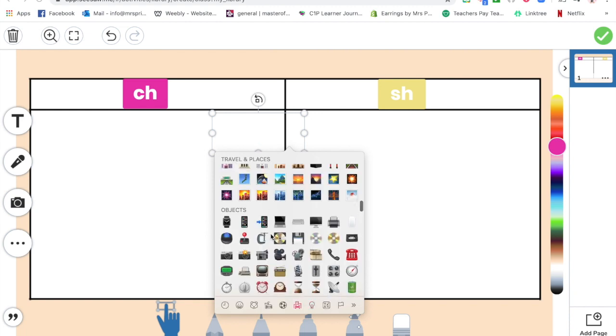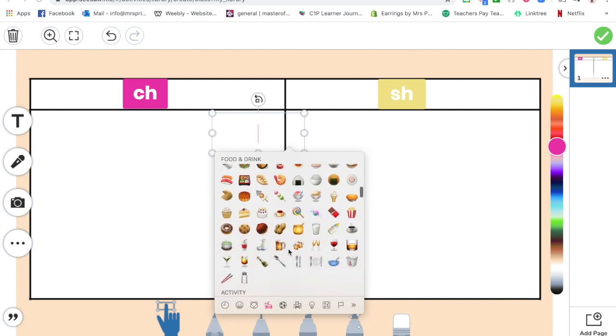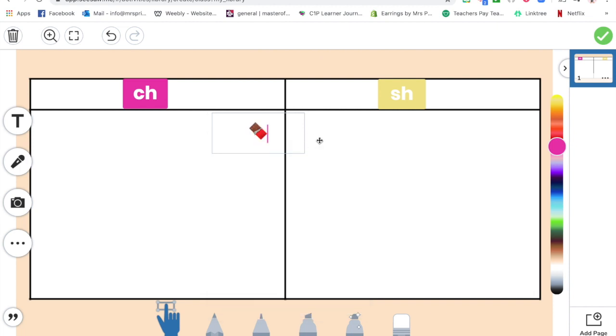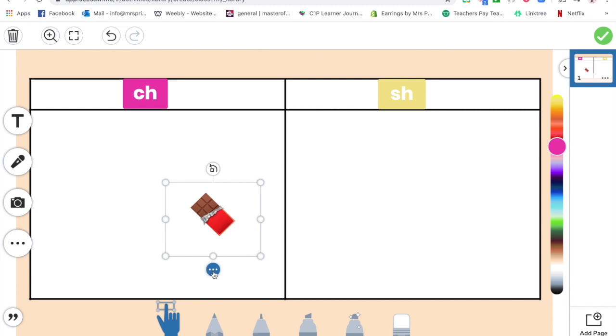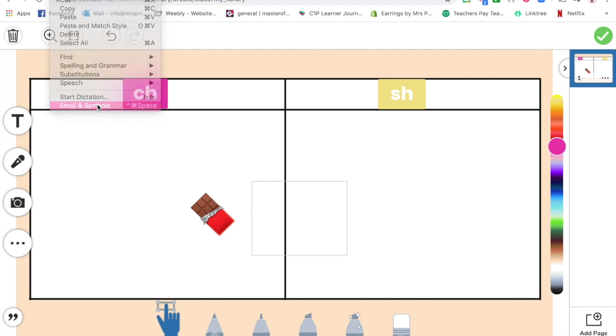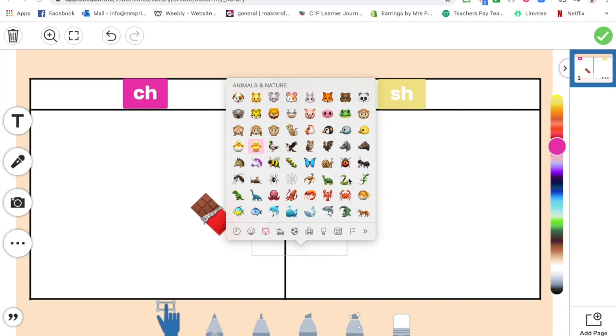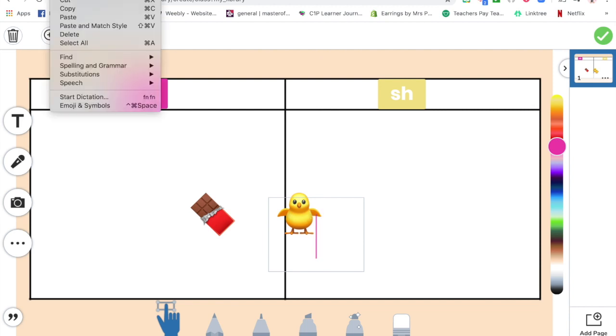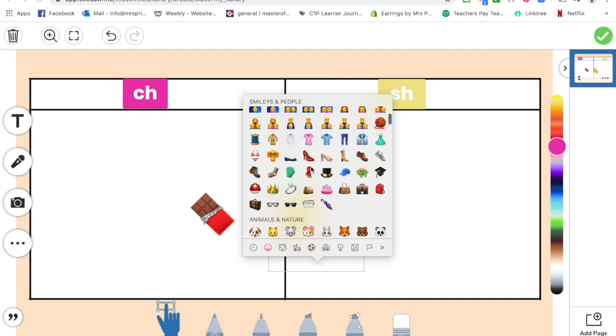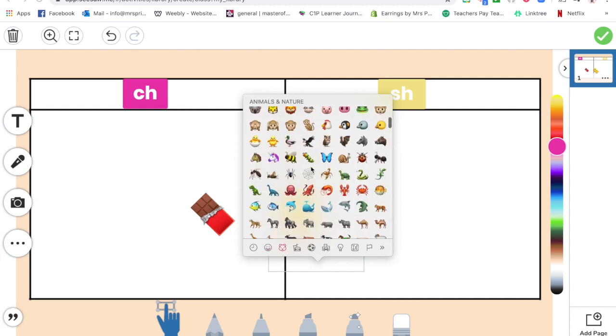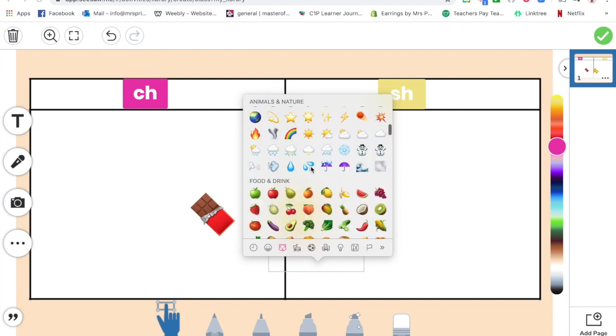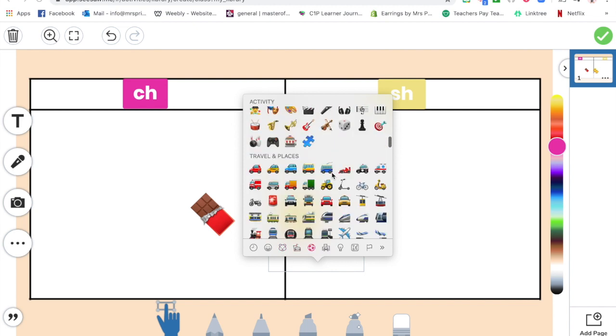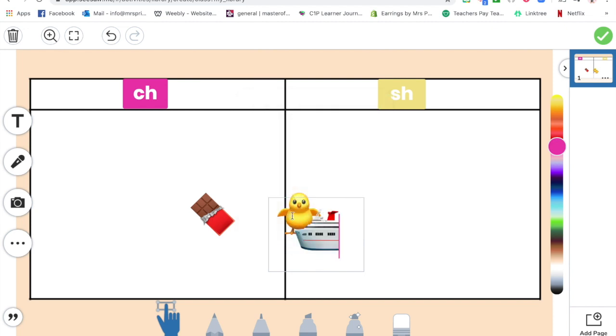So I know that there is definitely an emoji for a chocolate, probably a little bit too big. Let me duplicate that, but now I want a different one. Let's see, I know that there's a chick. Let me duplicate that again. And what else is there? I need some SH ones.